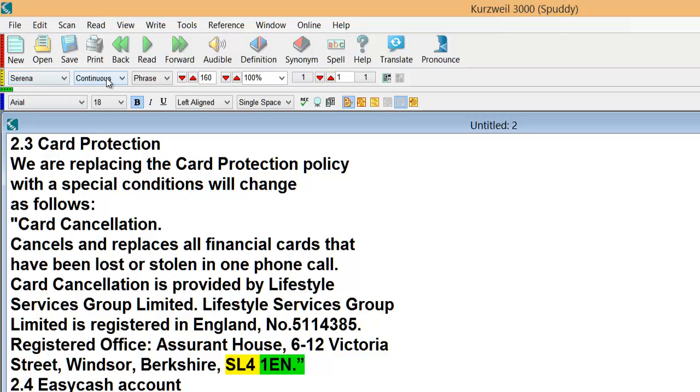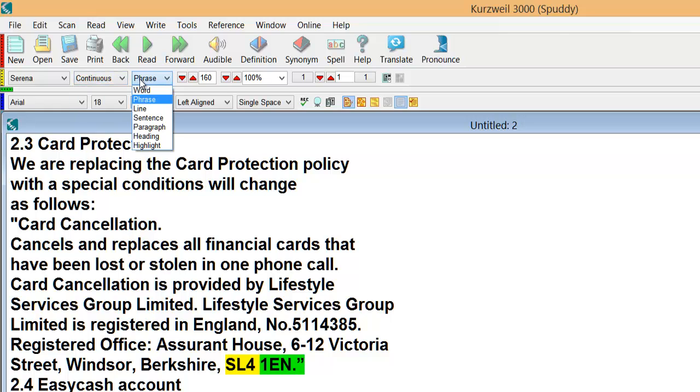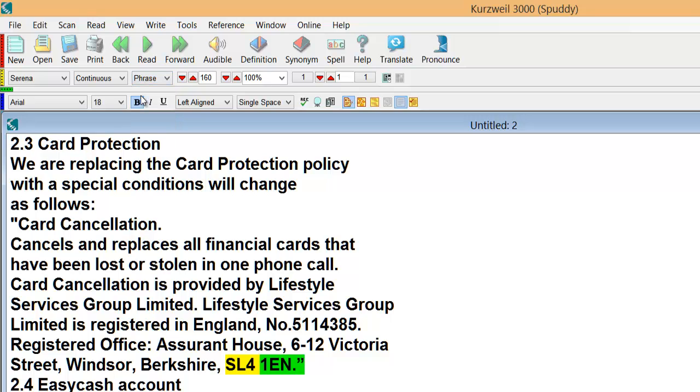Also along Serena is your voice you can have continuous reading or word by word or you can self-pace it at a certain speed. Phrase, line, sentences, so you can choose how much of you want read back. I prefer phrase actually.